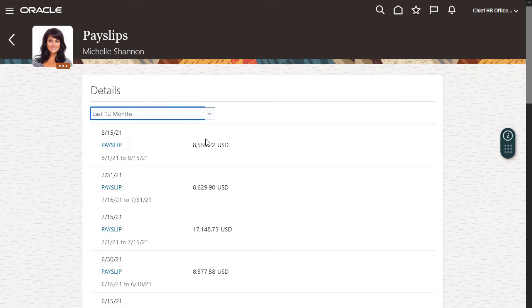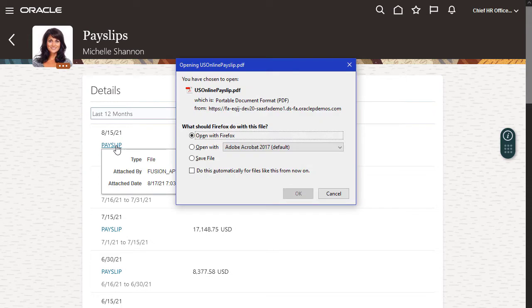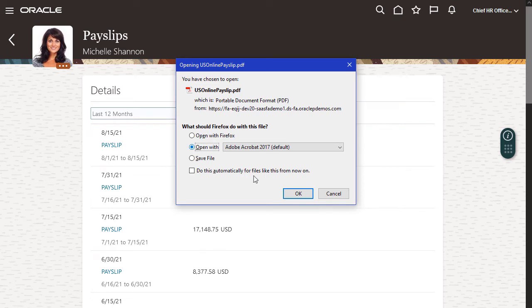If I want more details, I can drill down on a specific payslip. I have the option to save the payslip file so I can view it or send it as needed, or I can just open it.